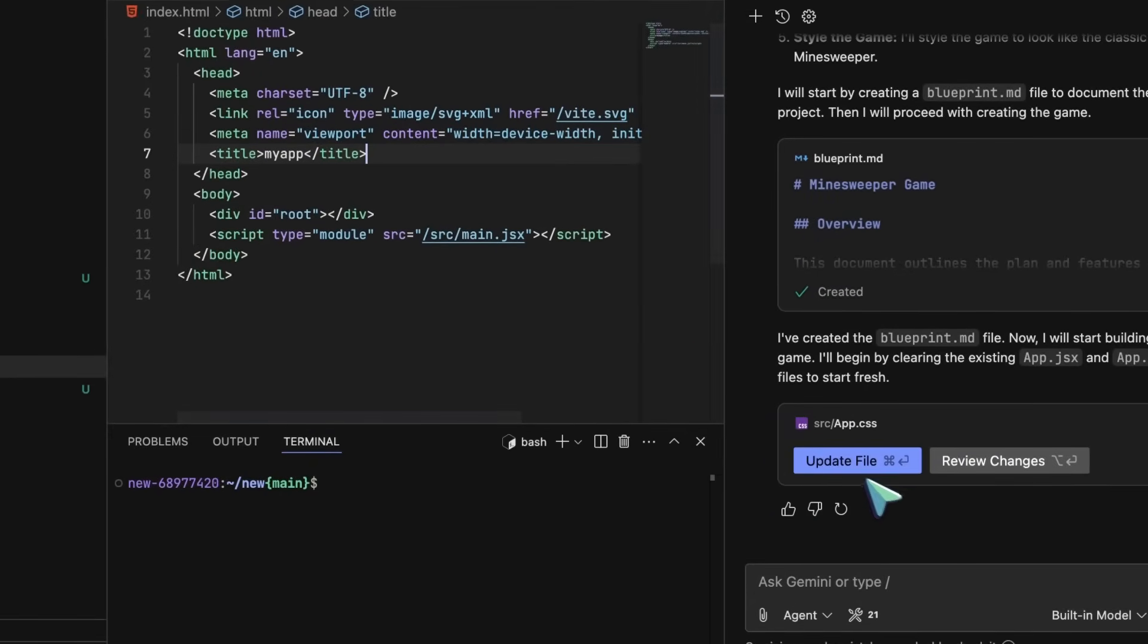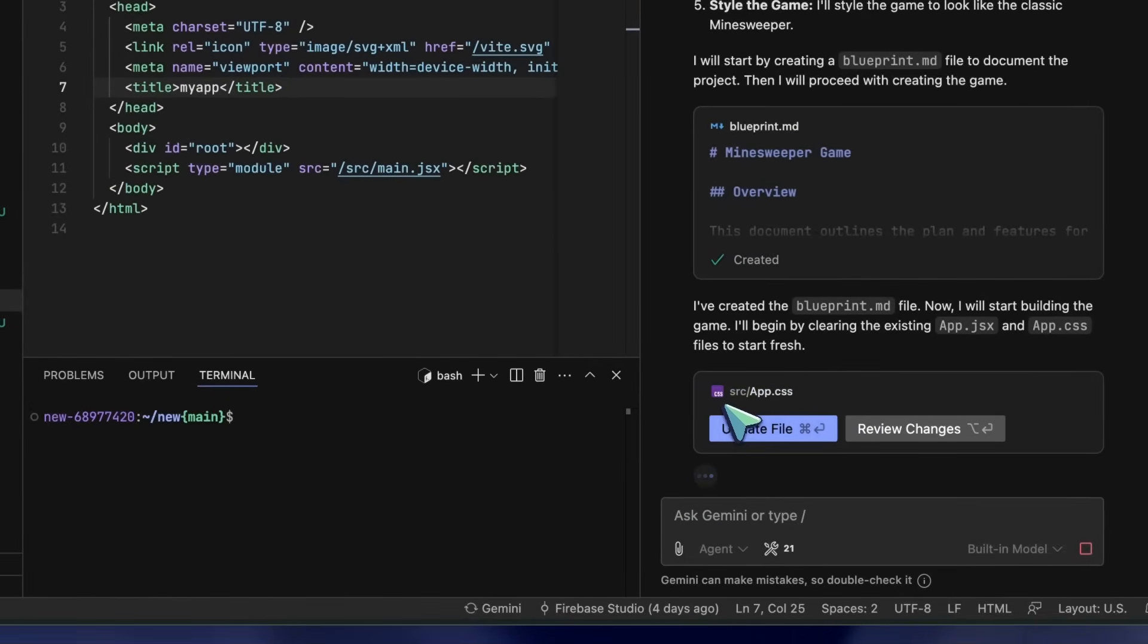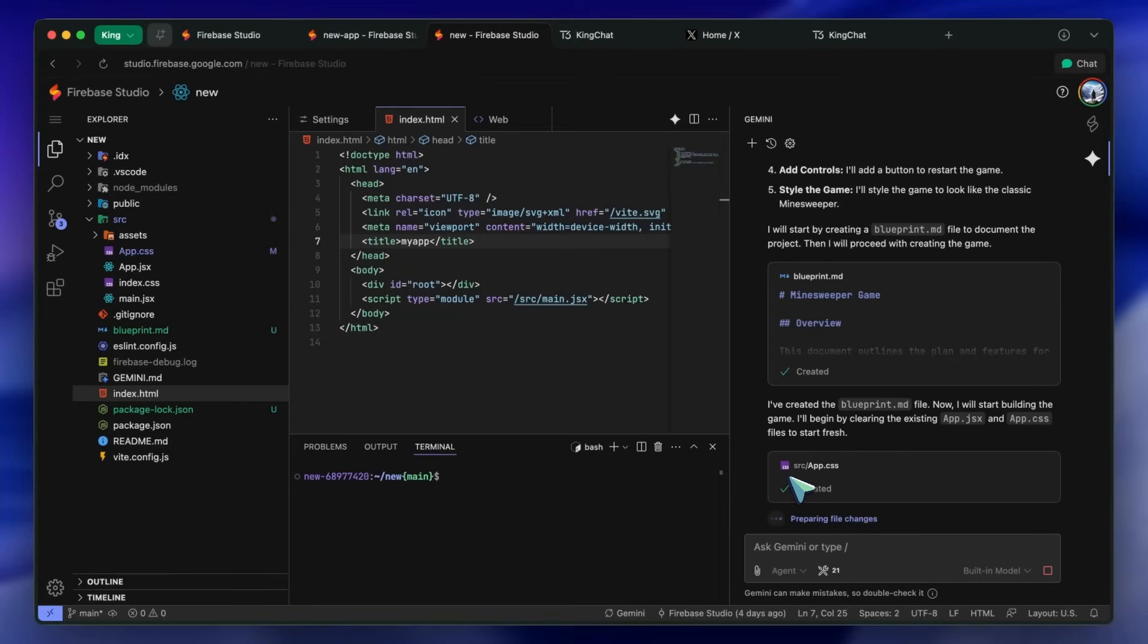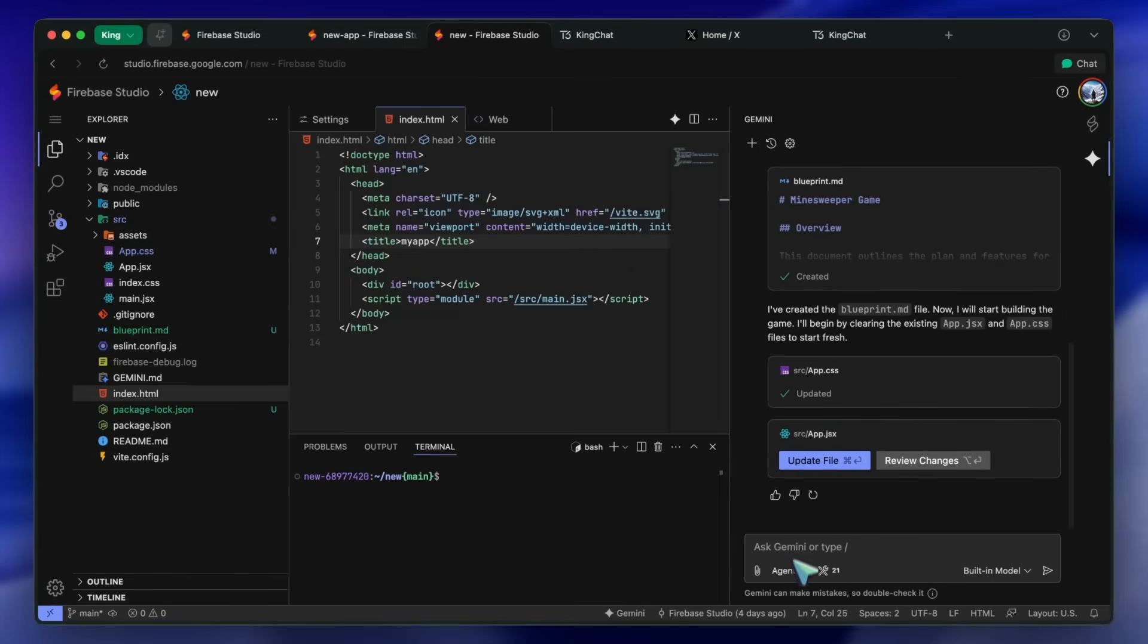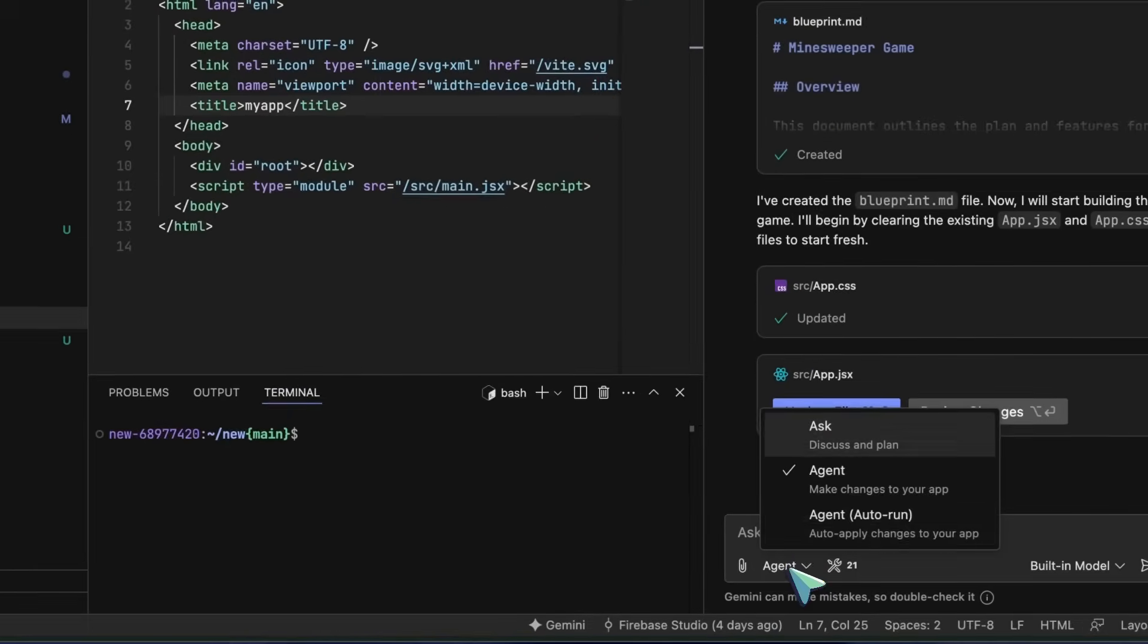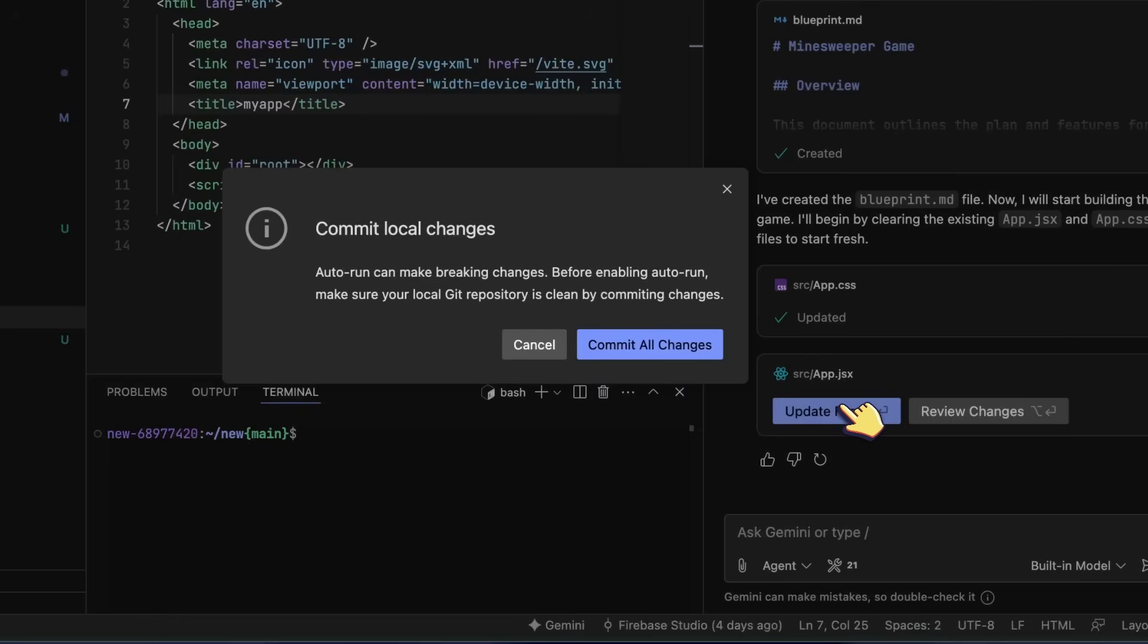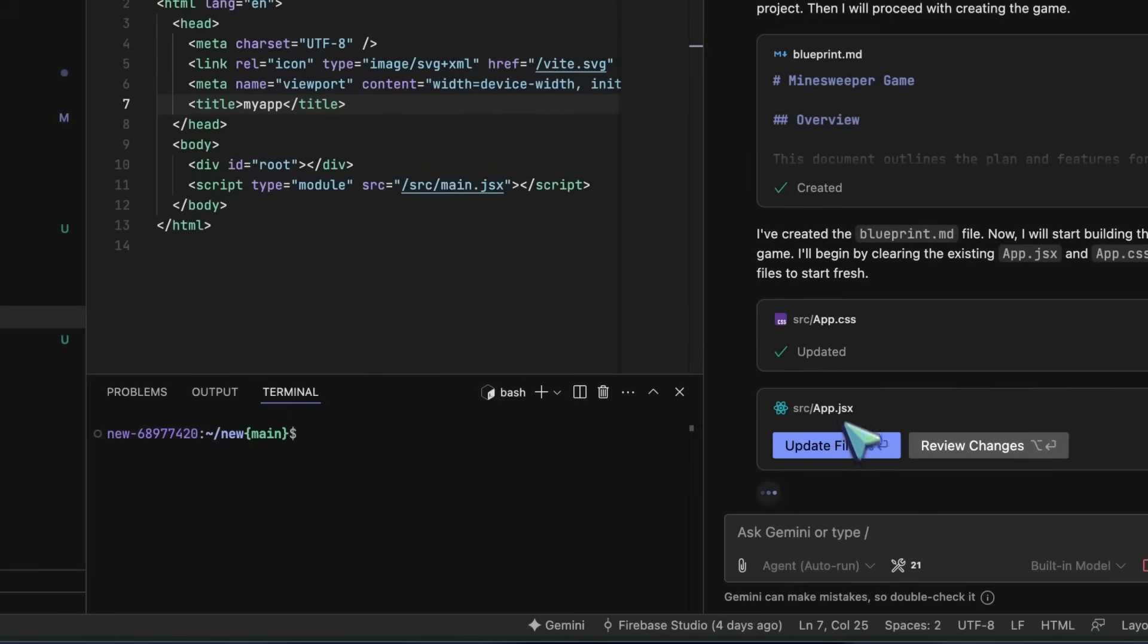You can also use their non-IDE interface to do vibe coding with it. It doesn't allow you to set a specific model, and it chooses on its own. But it does indeed use Gemini 3 when it needs to, which is kind of cool for sure.